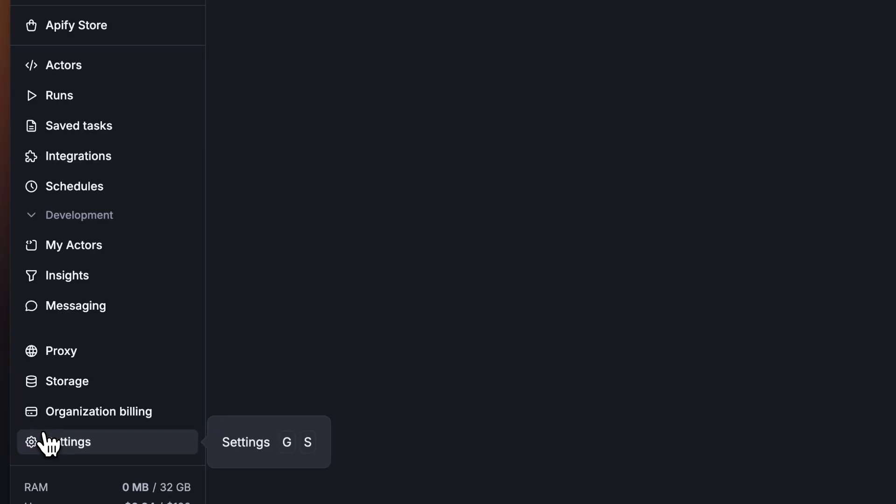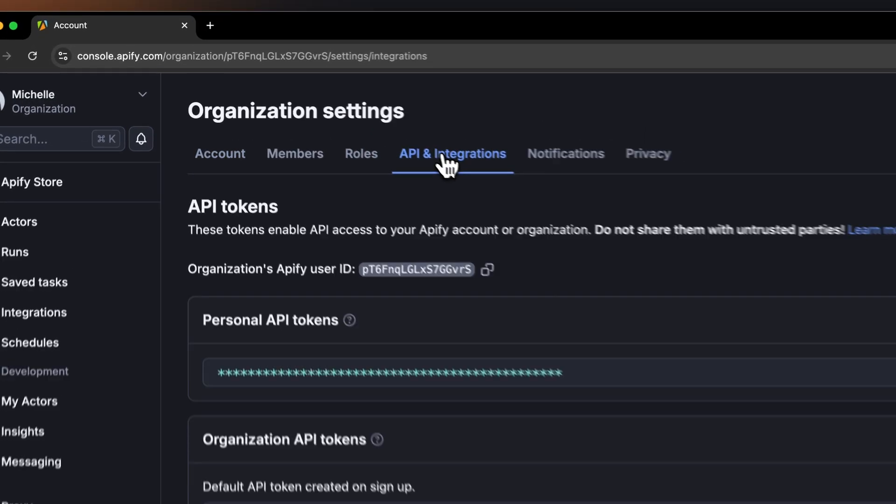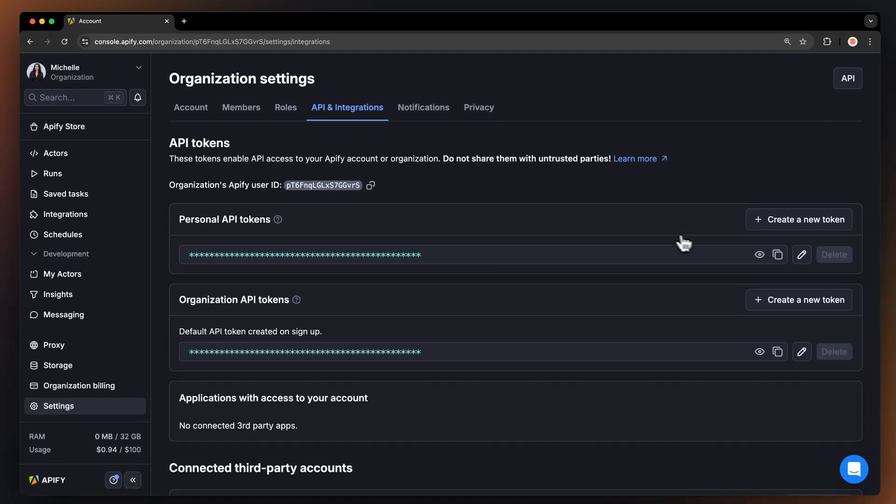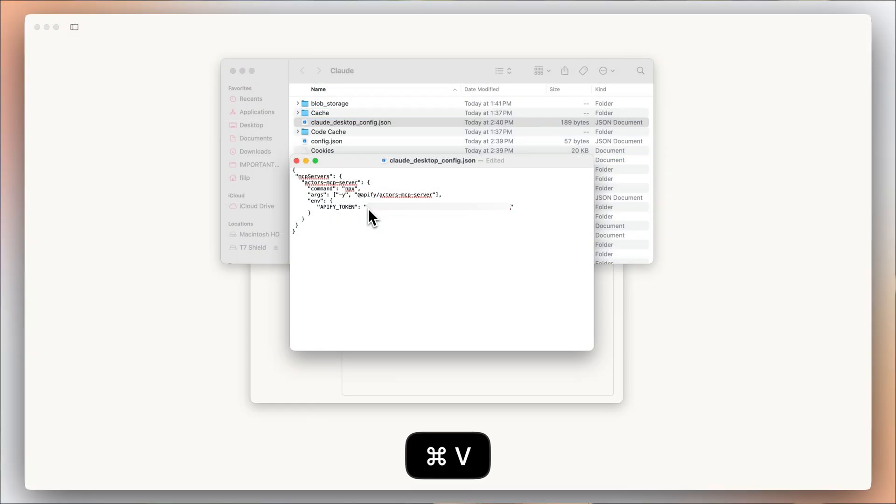Last but not least, you're gonna need to give the server access to your Apify account via your API token. To obtain it, go to settings, API and integrations, where you'll find the token. Simply copy it and paste it into the token field in the configuration.